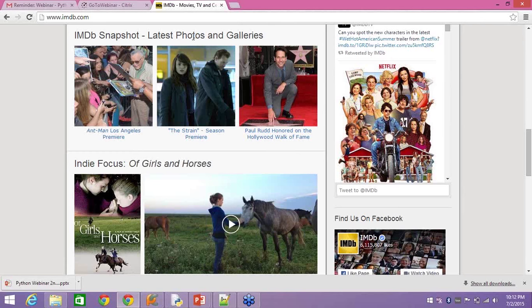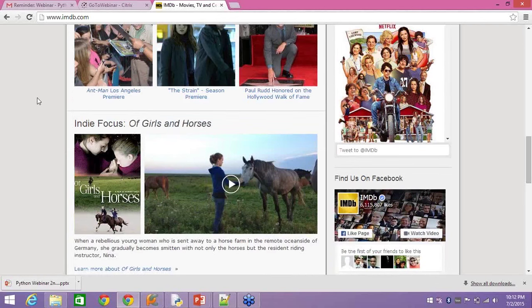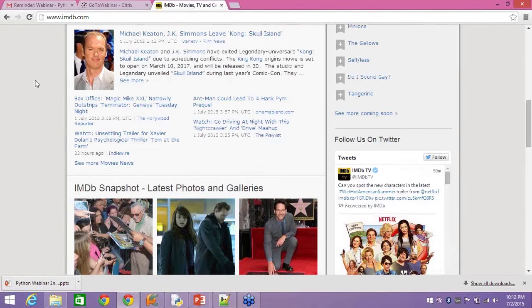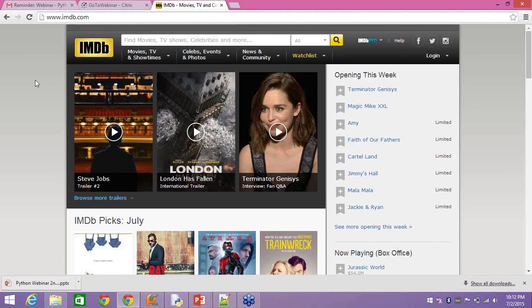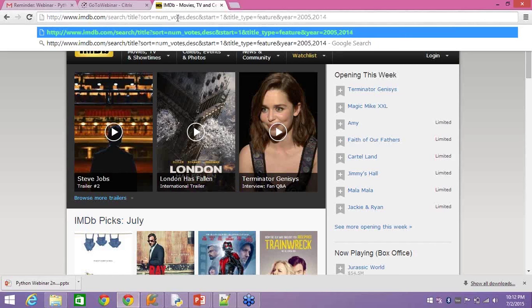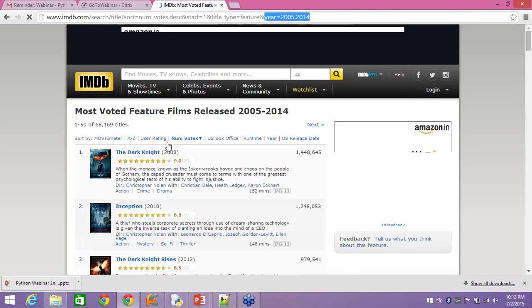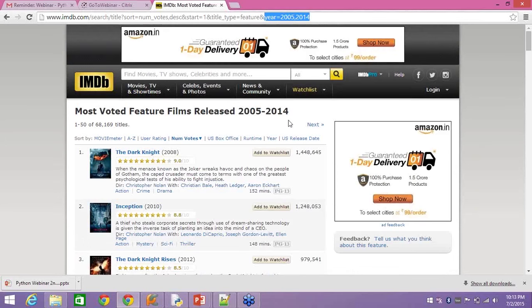I go to IMDB.com and I want to see — I'm a rom-com kind of person, so I want to see romantic comedy or comedy movies. I start searching on IMDB.com and there are too many tabs, I don't know how to view it. So I think, let me rent 50 movies — let me see the top 50 movies available on IMDB.com. This is a URL for IMDB.com with search filters for years 2005 to 2014.